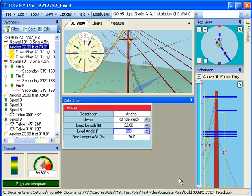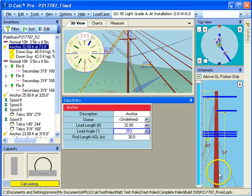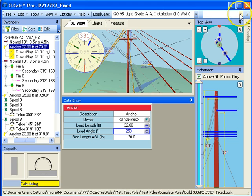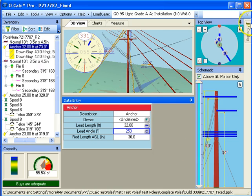Go ahead and hit return to accept that and you can see that the guys rotated around. So that's the pop-up calculator. It's pretty useful when you're trying to do something a little more complicated.